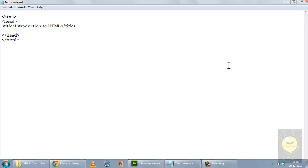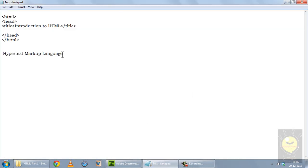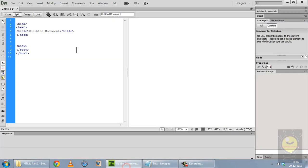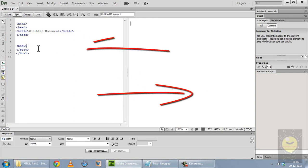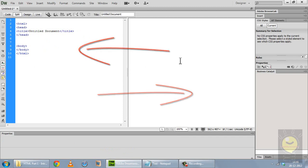To make such code you have two options: either you can make it in a simple text editor, for example Notepad, where you have to write each and every tag by yourself. Or the second option is to use a webpage editor, for example Adobe Dreamweaver. My screen has been divided into two parts — the right which is a blank screen, and on the left you can see some HTML code.